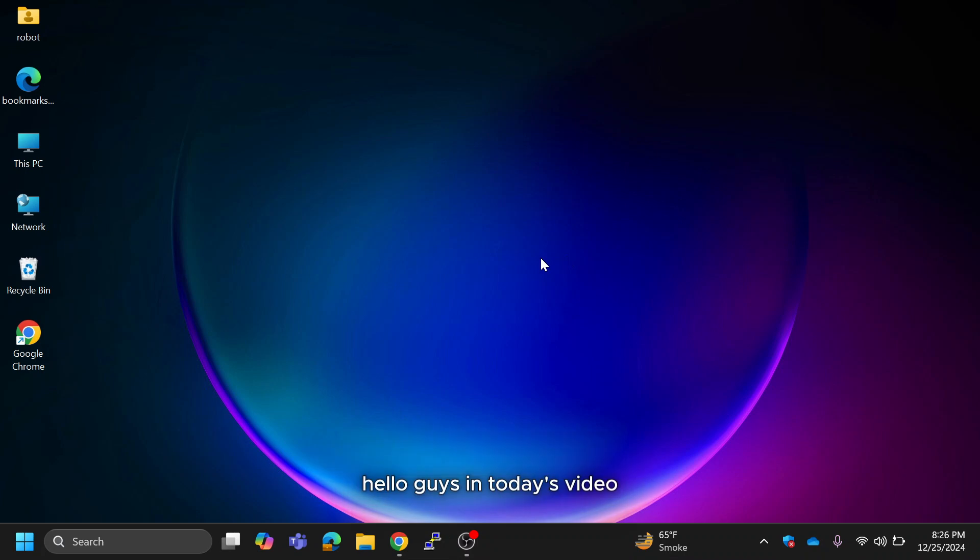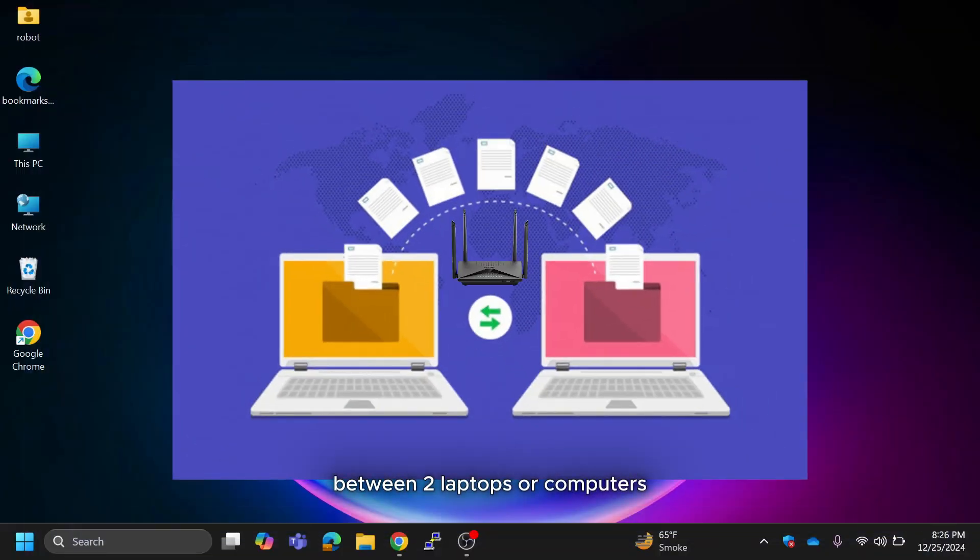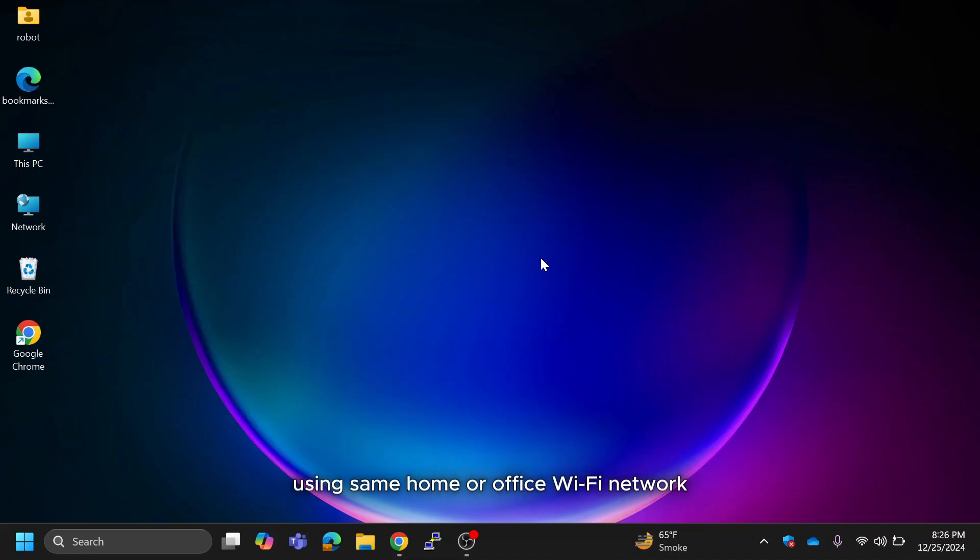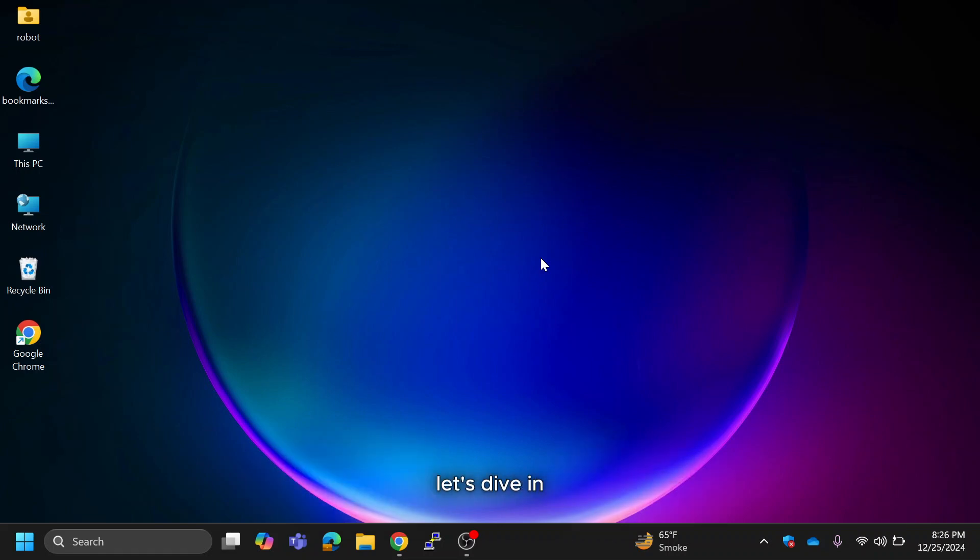Hello guys, in today's video I'm going to show you how to transfer files between two laptops or computers using same home or office Wi-Fi network. This is perfect for home or office use and I'll guide you through two easy methods to make this process smooth and efficient. Let's dive in.